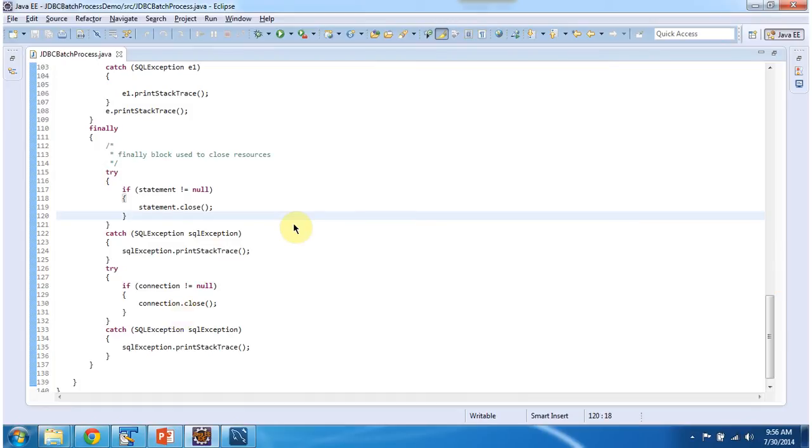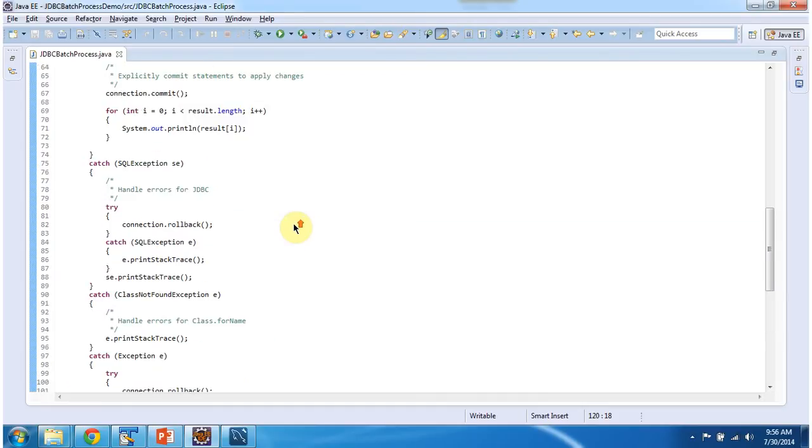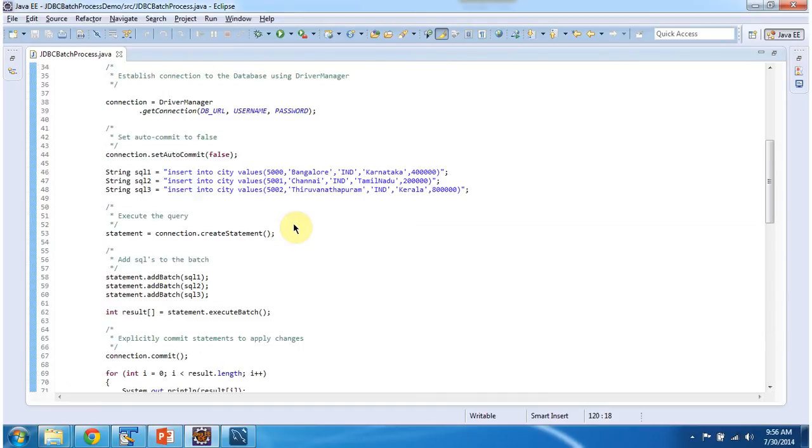I will run this program and I will show you the output. Before that we will see the SQL. So the SQL's primary key IDs are 5000, 5001, 5002.